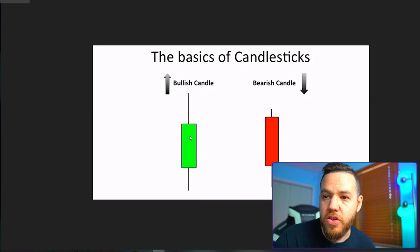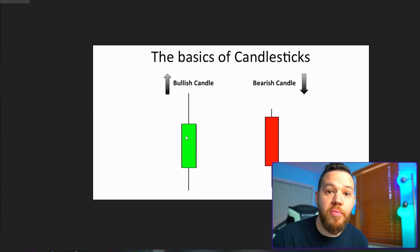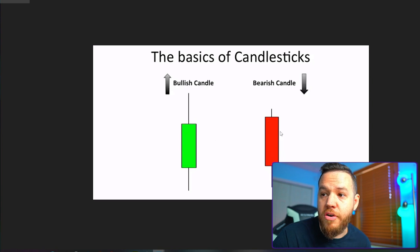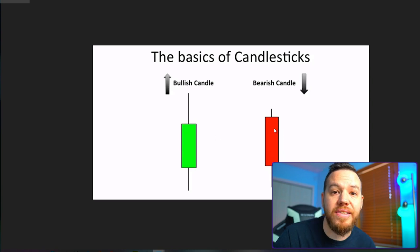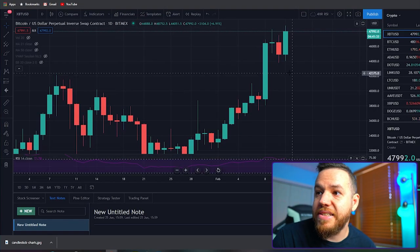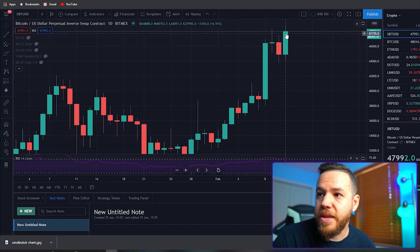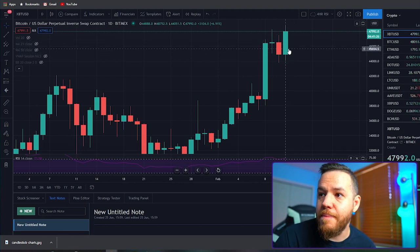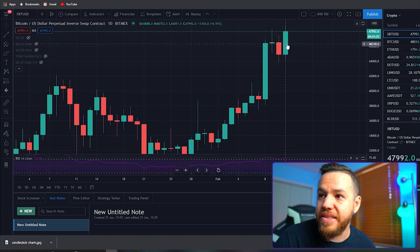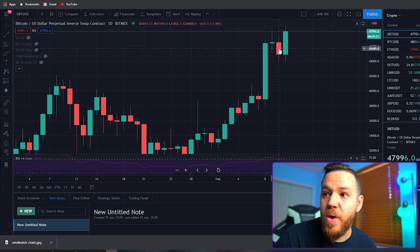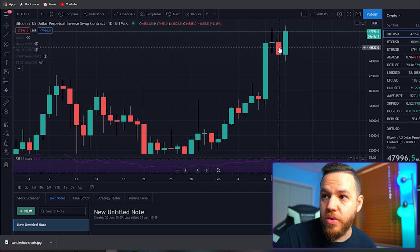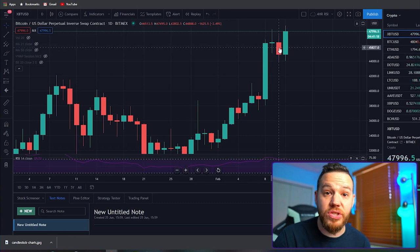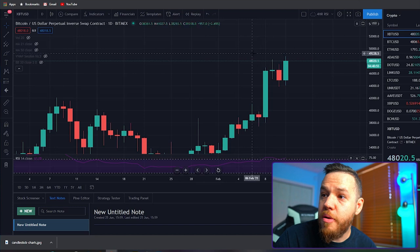Remember, green is bullish and red is bearish. Green means the price went up; red means the price went down. Looking at our example here on the one-day time frame, you can see today's candle is green, so that means the price has gone up — this is the real body. If you look at yesterday's candle, it's red, which means that is a bearish candle and yesterday the price went down.